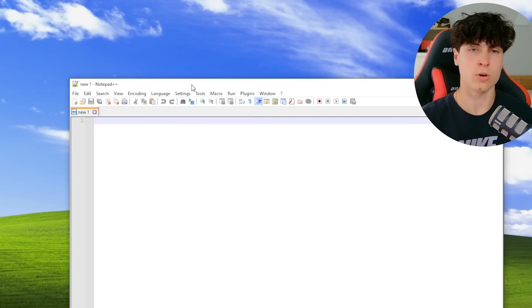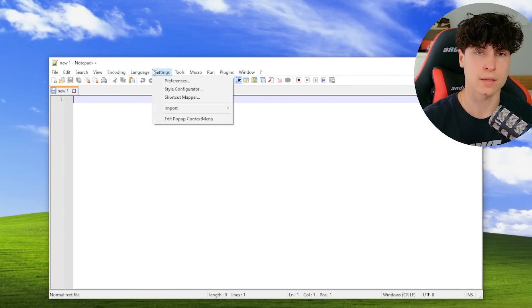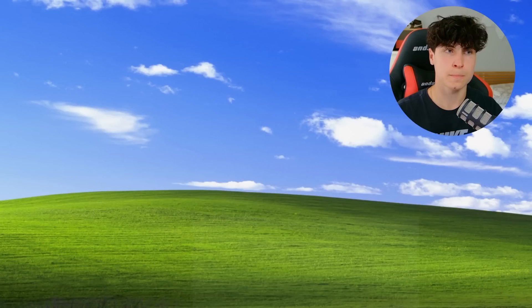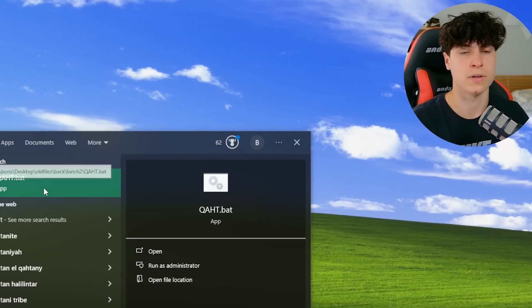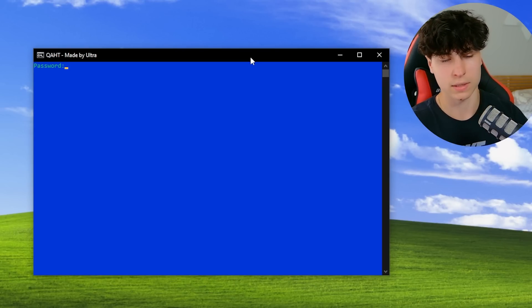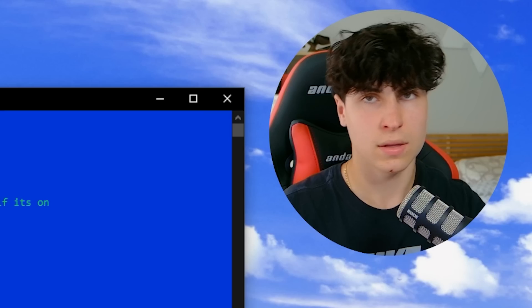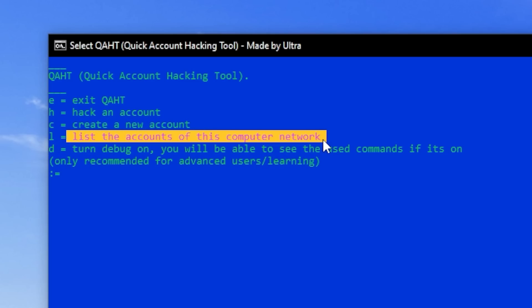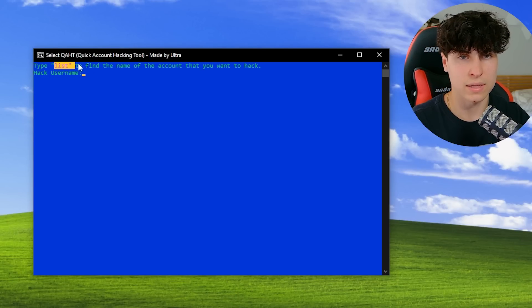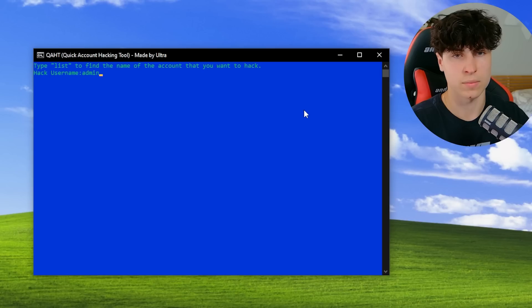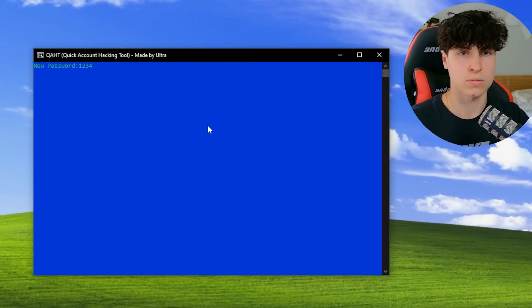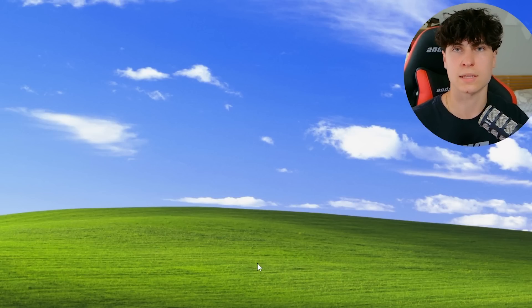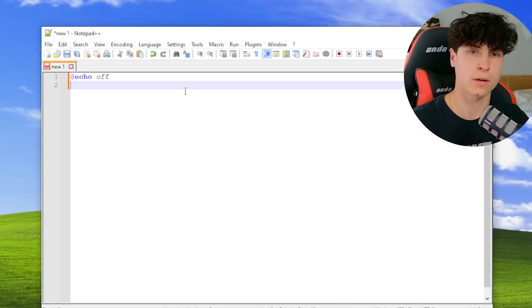The next logical step is to actually put this in a script. We got Notepad++ right here. Just for syntax highlighting, you can go to language and change it to batch. I'll show you my inspiration for this entire video. If you've been around the block, you might recognize this - it's basically the same thing as the tool that we're going to be making today. So it has a login. Once you're here, you can exit, you can hack an account, you can create a new account, you can list the accounts on the computer. Quick Account Hacking Tool, QAHT. That's the first thing that taught me this whole net user trick.